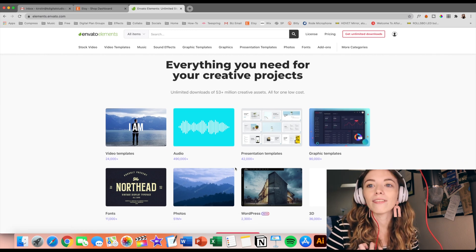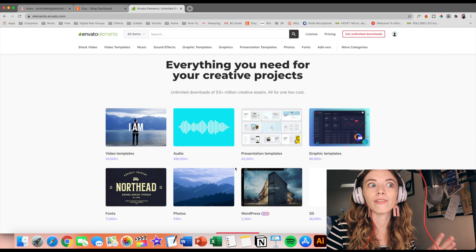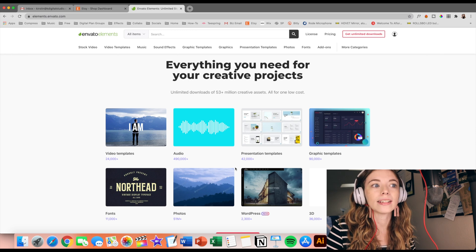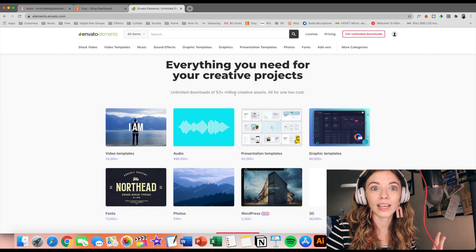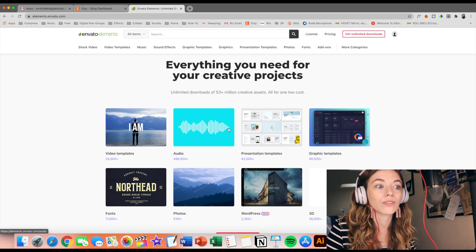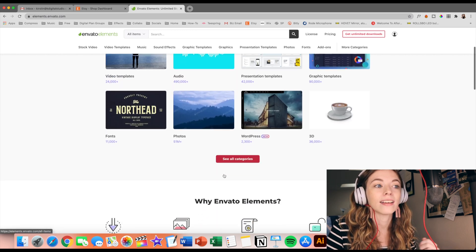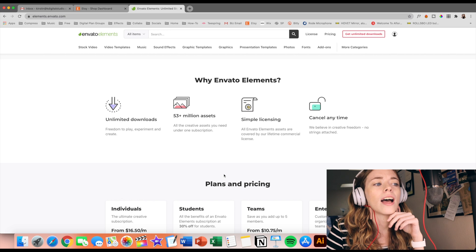I'm just so excited to have a subscription where you pay a flat rate and then you get, according to this, over 53 plus million unlimited creative downloads. This is so amazing.